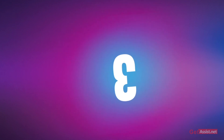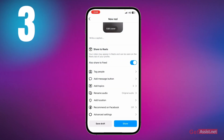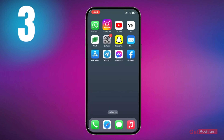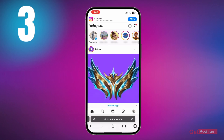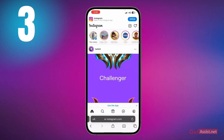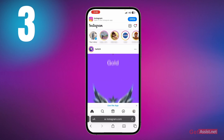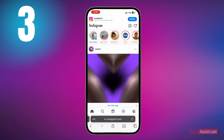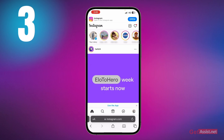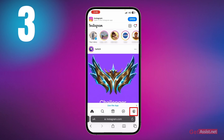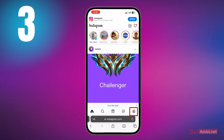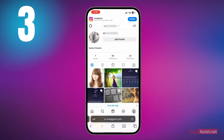The third setting requires you to open a browser and log into Instagram there. You can use any browser — Safari on iPhone or Google Chrome on Android. Once logged in, go to your profile by tapping the profile icon at the bottom right, then select 'Edit profile.'